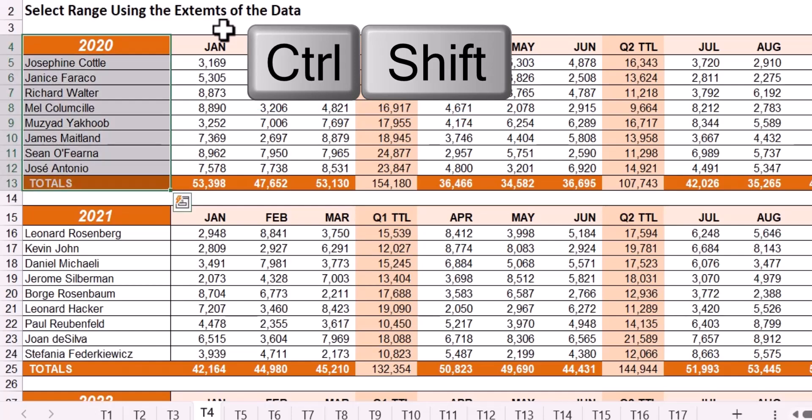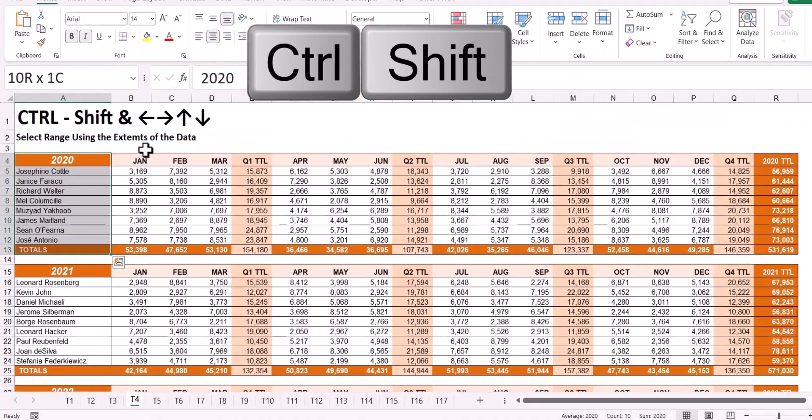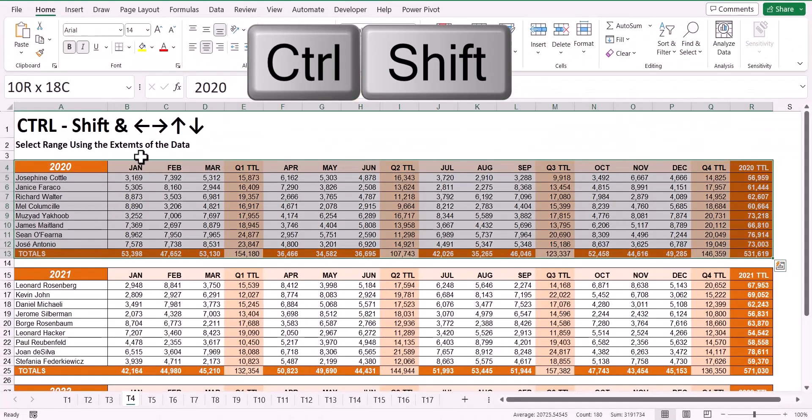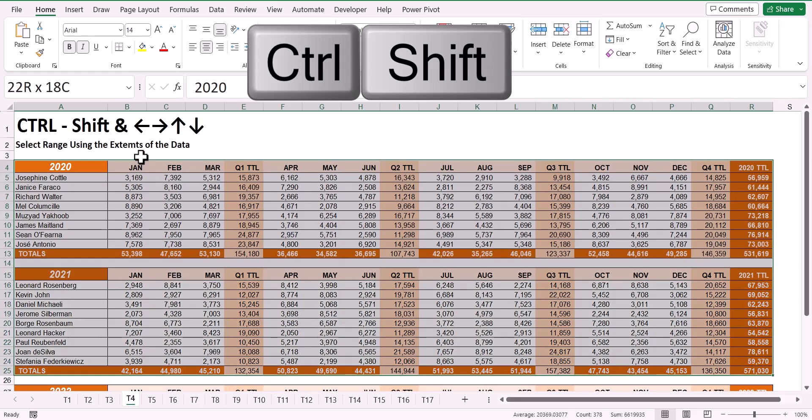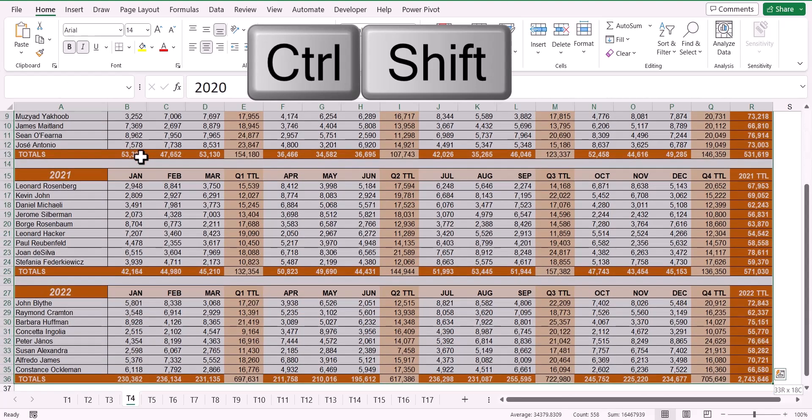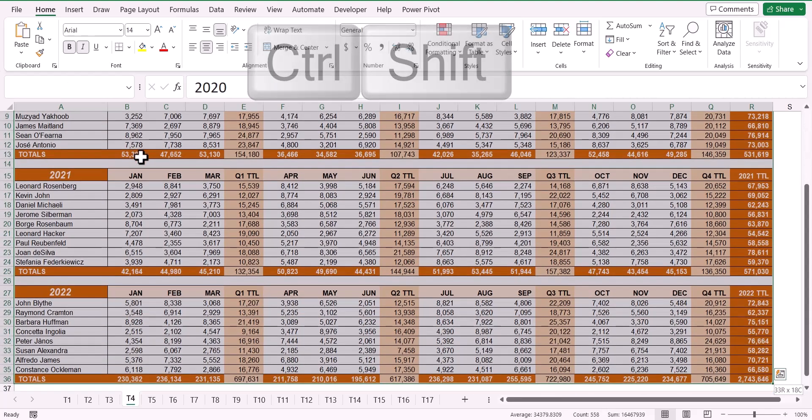If I were to press Ctrl-Shift-Right arrow, I would select all of the data from the leftmost to the rightmost side of the table. If you have tables after tables, you could repeatedly hit Shift Ctrl down arrow and select the next table to the next table to the next table.